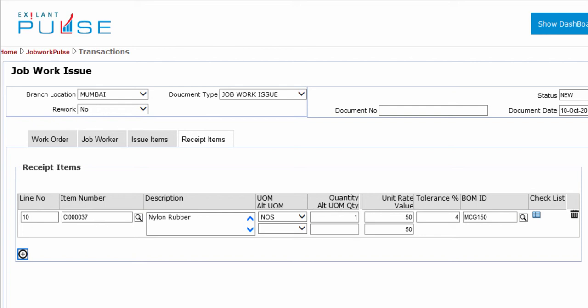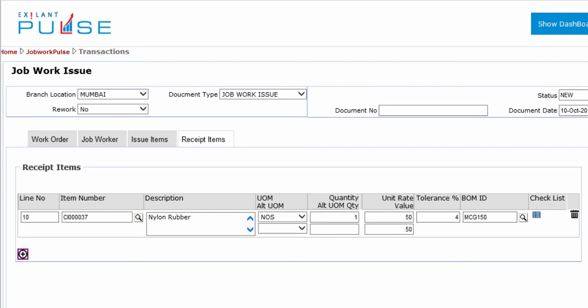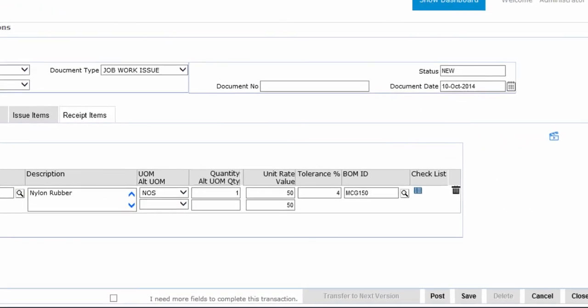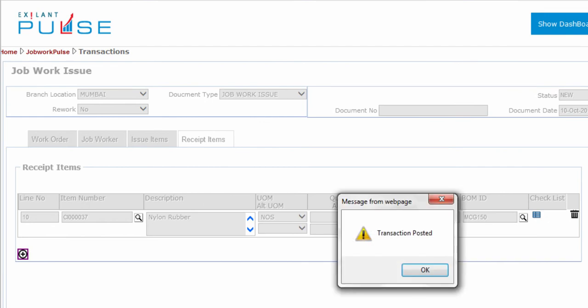You can add more items that are expected to return by clicking Add Row option. This completes all entries in Receipt Items tab. You can now post the Job Work Issue document.